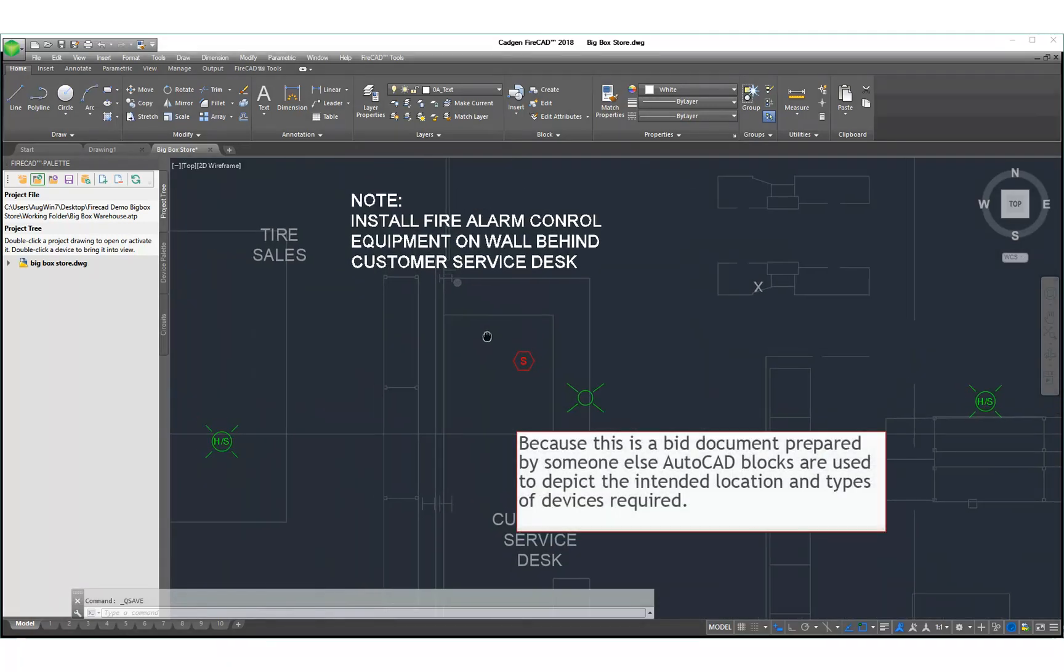Because this AutoCAD drawing is a bid document and comes from another source, we are first going to have to convert the AutoCAD blocks that are provided to show us the desired equipment locations into the special blocks that FireCAD provides for the purpose of creating a shop drawing. We will now proceed to the next section to perform that task.